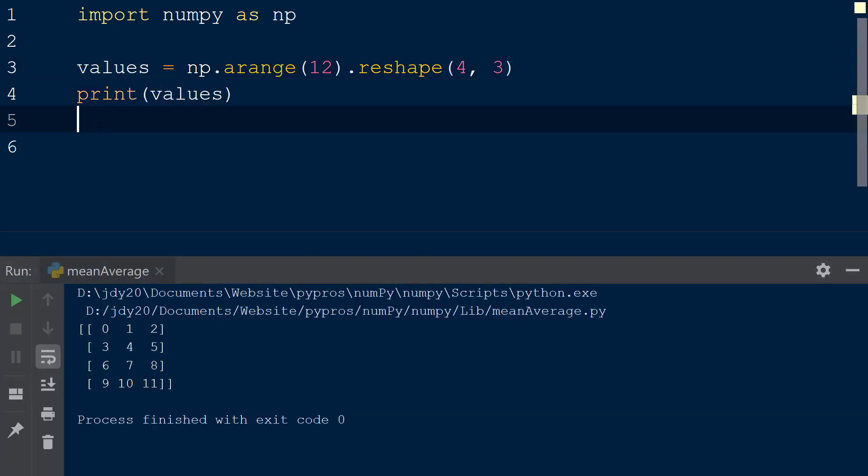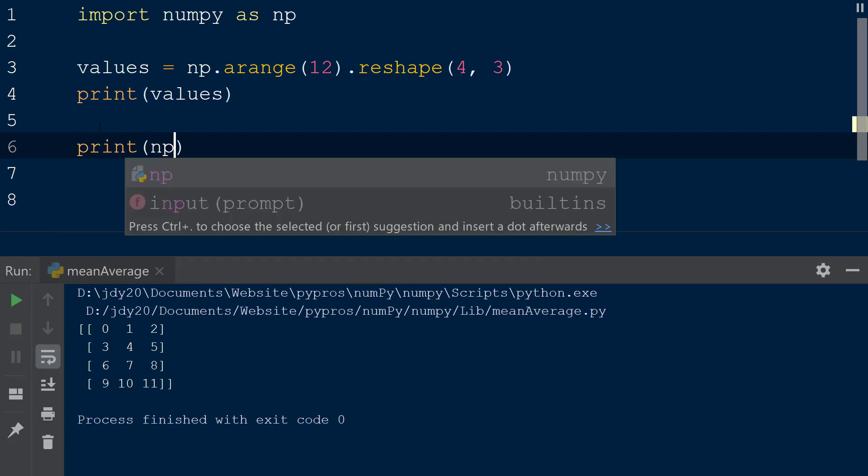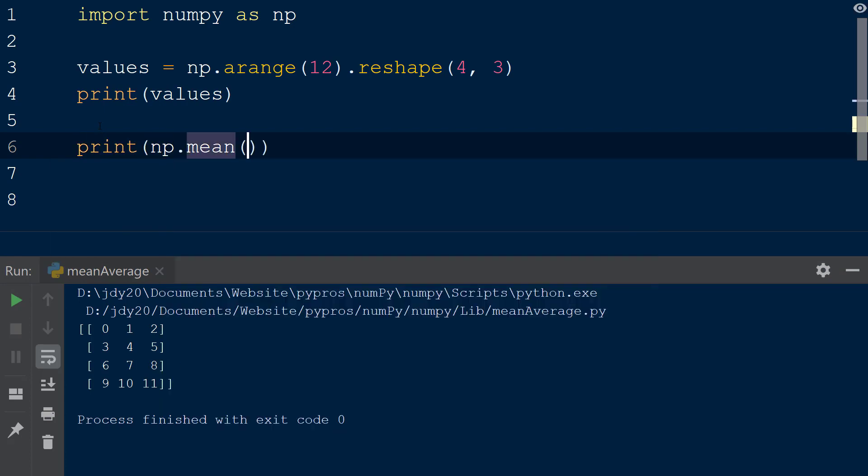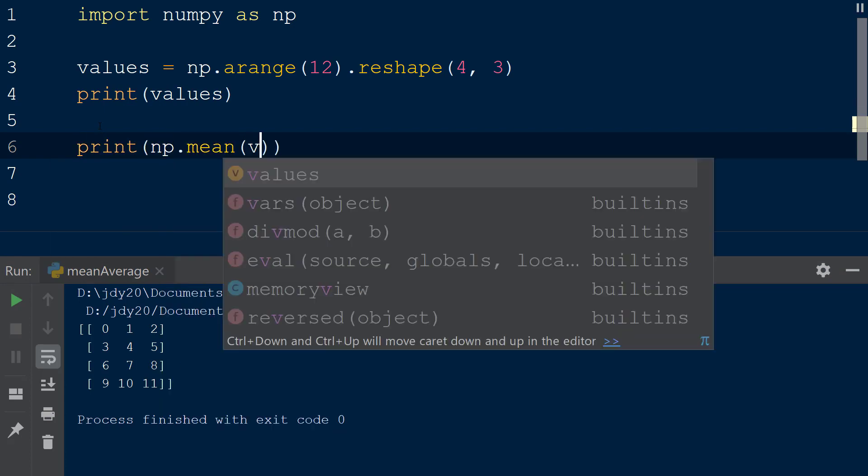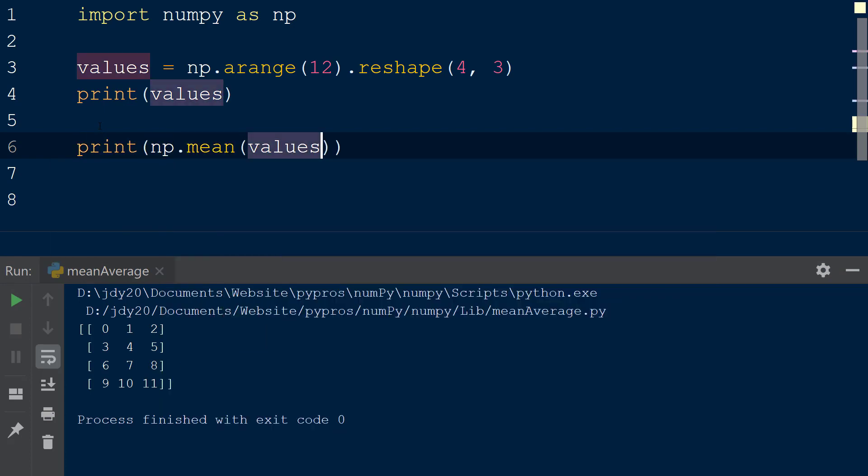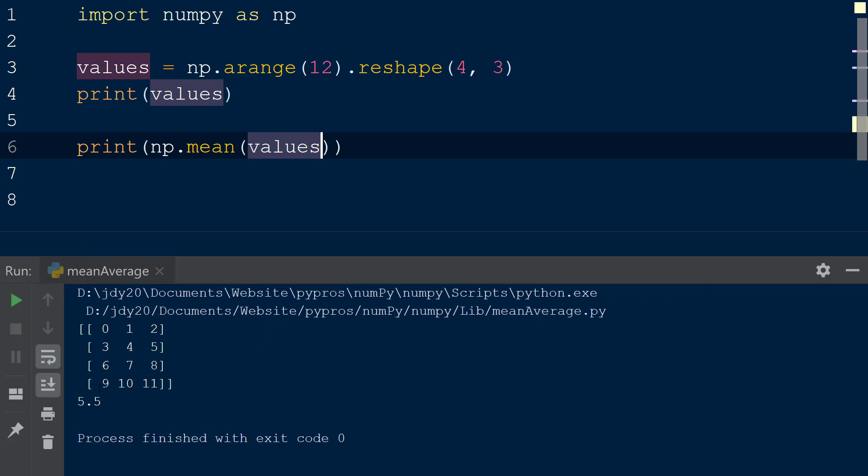To use the mean function, we will call np.mean. Within the mean function, we can pass in our values array as the first argument. When the result is printed to the console, we see the function has taken the mean of all the elements within the values array, which is 5.5. The mean is calculated based on the flattened array by default,